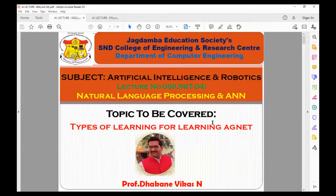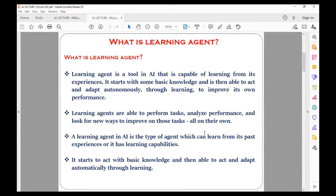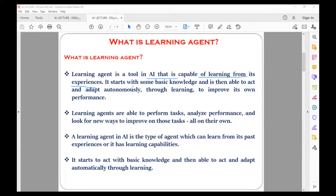Which are the different types of learning with which the learning agent can learn different things, just like a human being? First, let's recap what exactly a learning agent is. The learning agent is like an artificial human being — a tool in artificial intelligence that is capable of learning from its experience, just like human beings learn from previous experience.